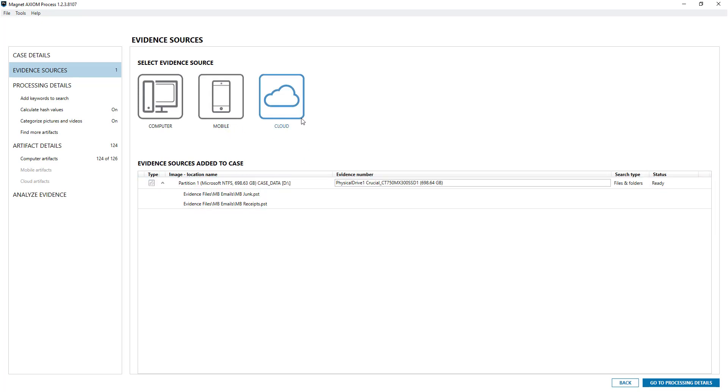So once you've done your evidence sources, for example in another video I've done cloud and I added a Microsoft Hotmail or Live account, you can just go about doing your normal processing to which you will be presented with data similar as follows.